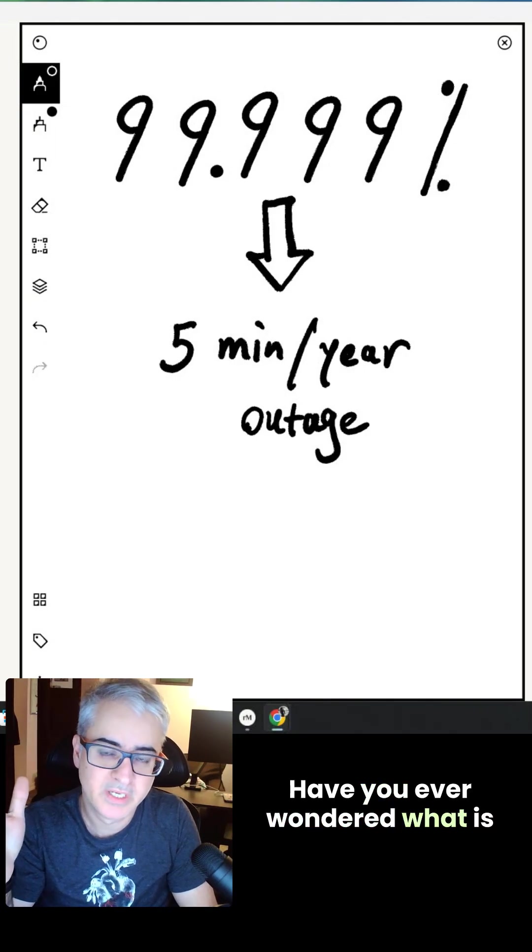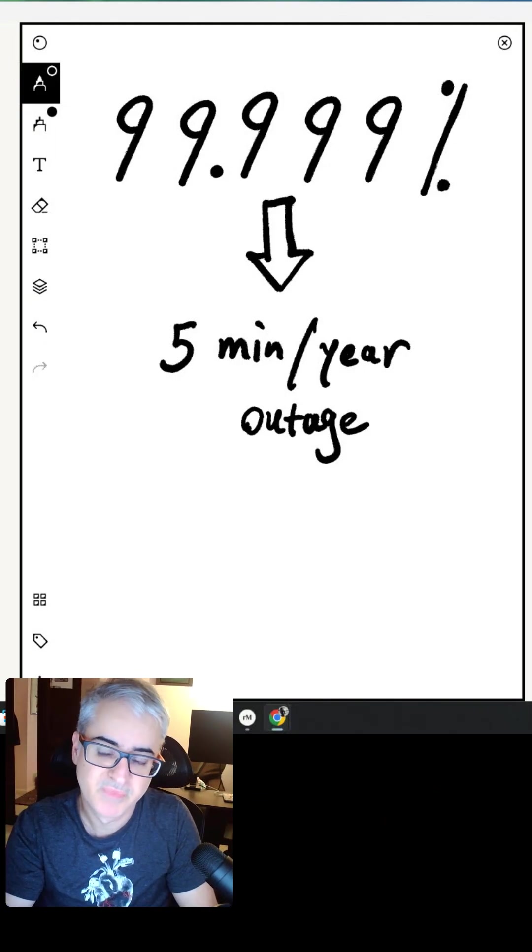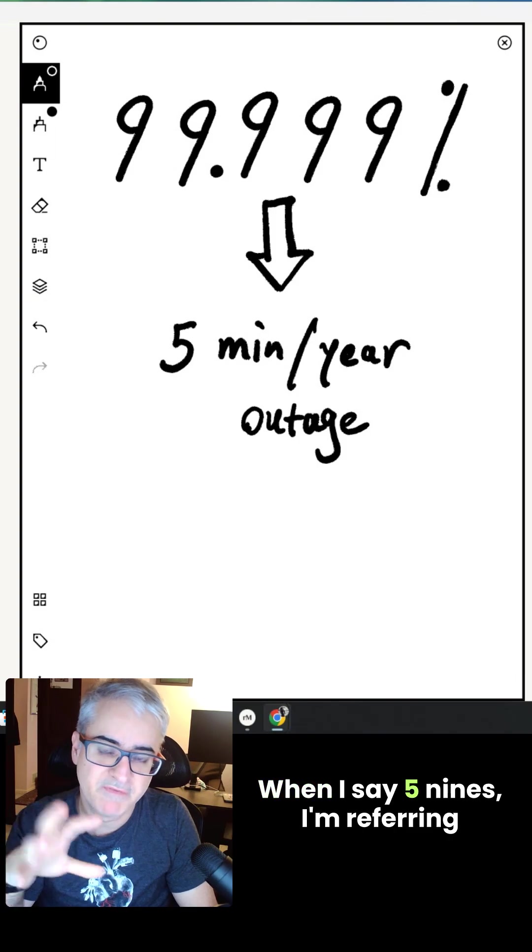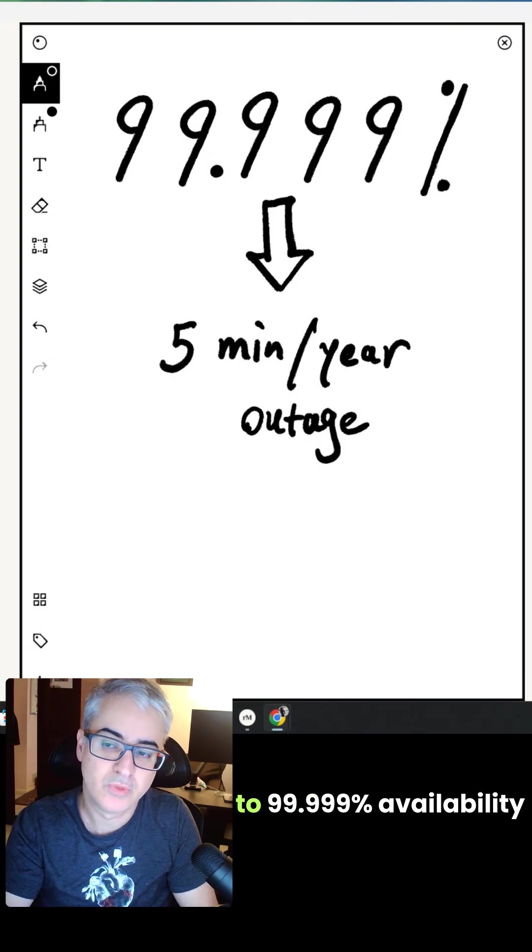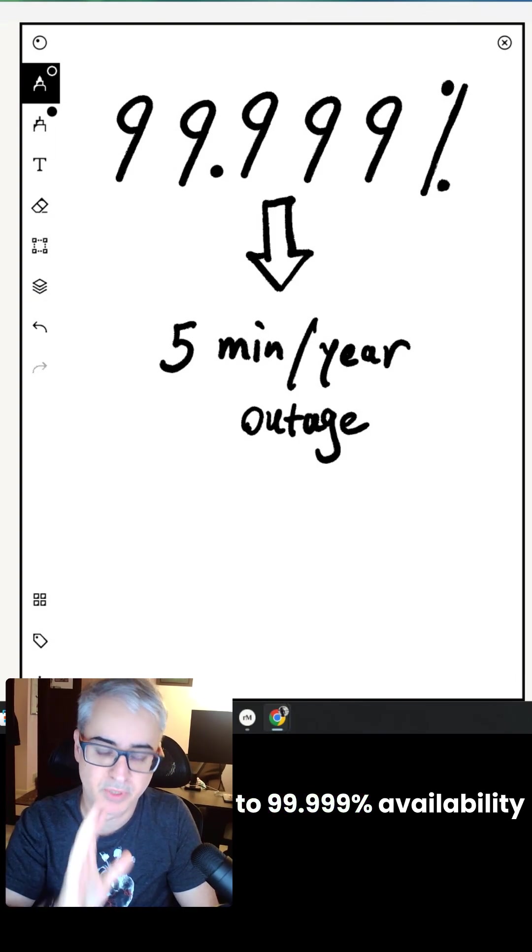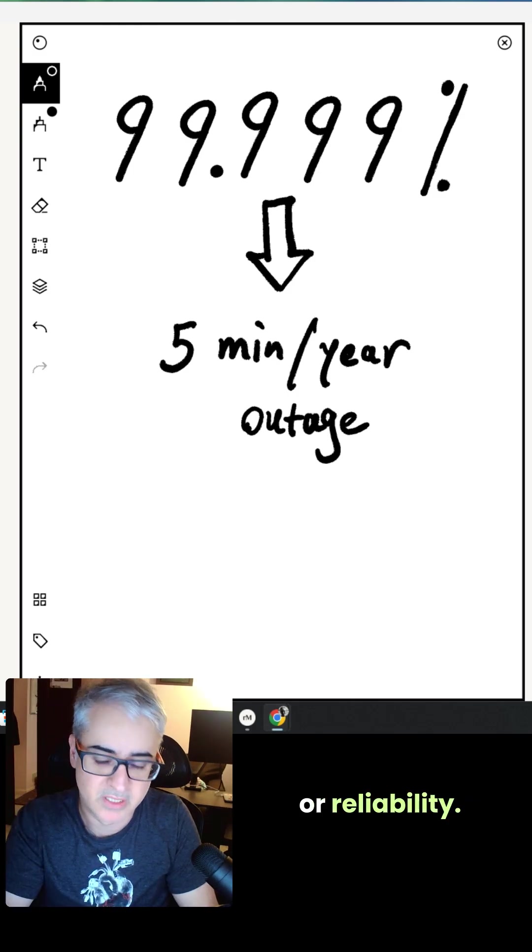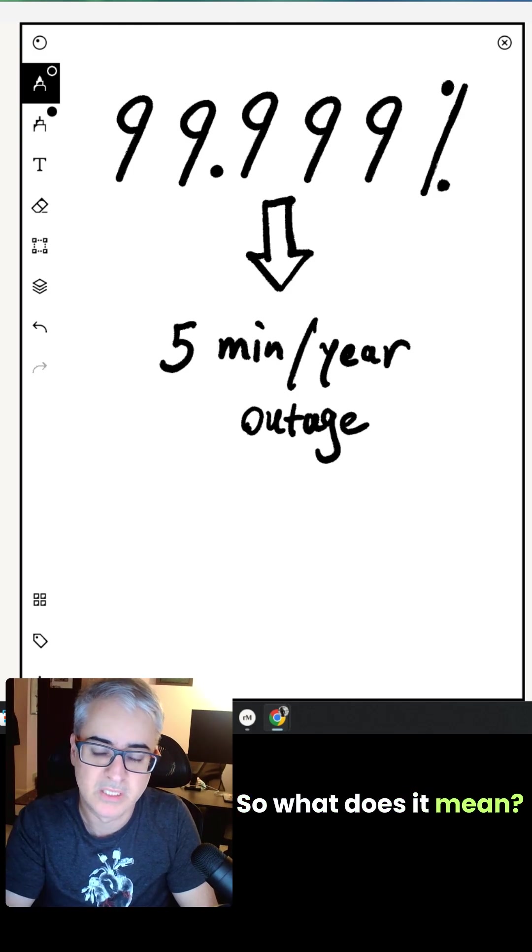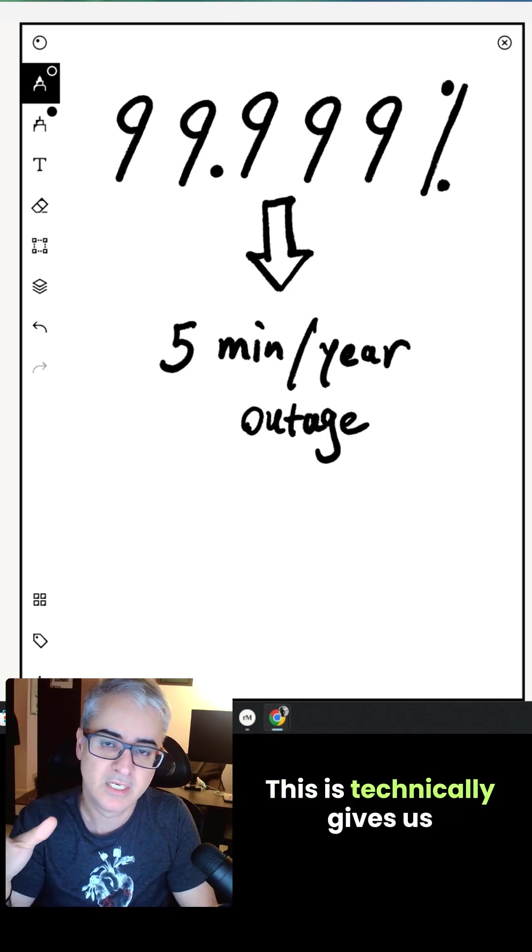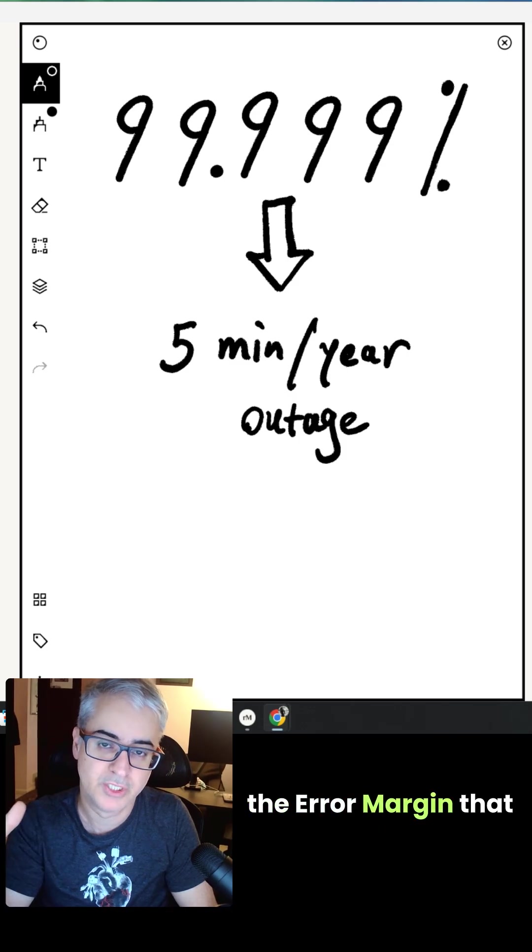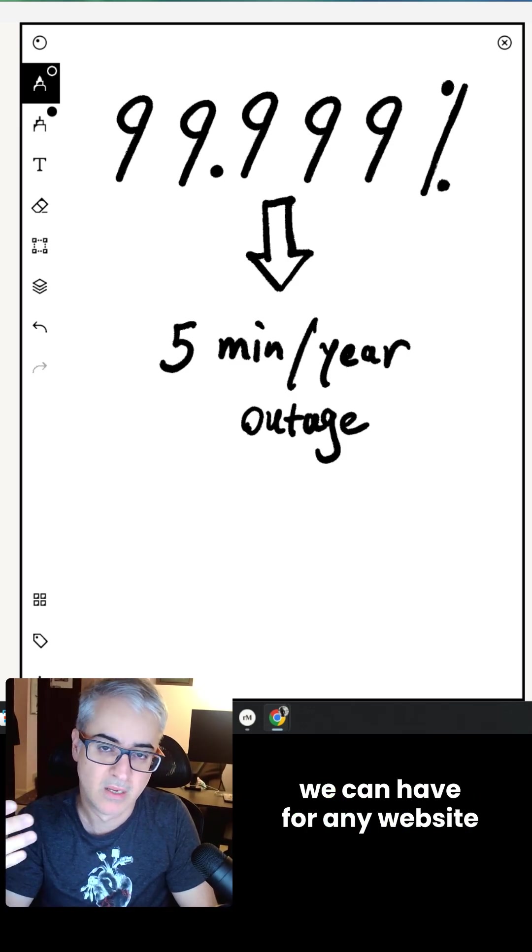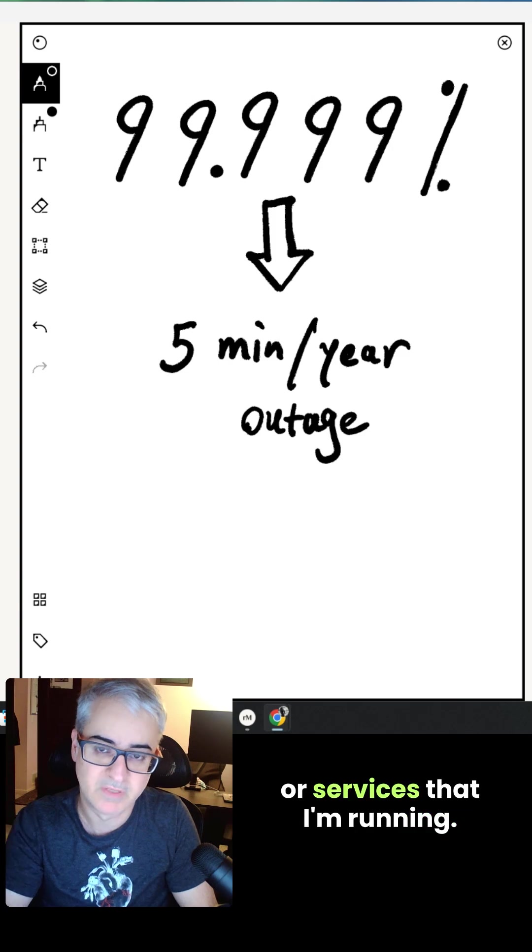Have you ever wondered what 5.9 availability is? When I say 5.9, I'm referring to 99.999% availability or reliability. So what does it mean? This technically gives us the error margin that we can have for any website or service that I'm running.